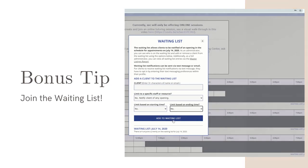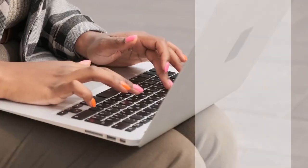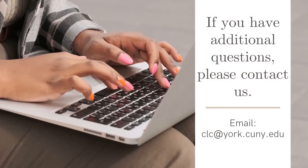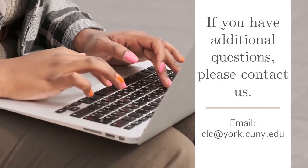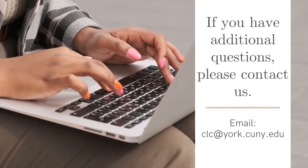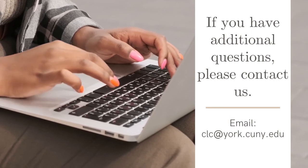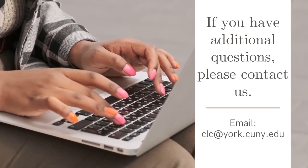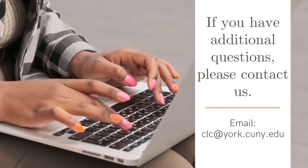And that's it! This was a quick tutorial. If you do have any other questions, please do email us at clc at york.cuny.edu.